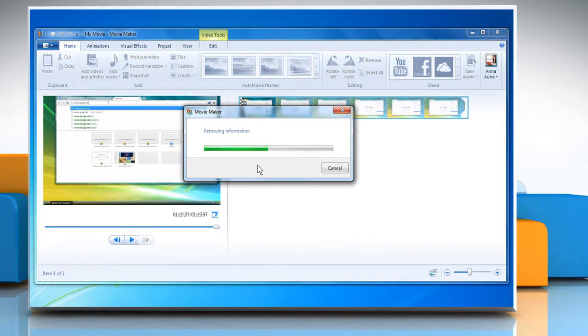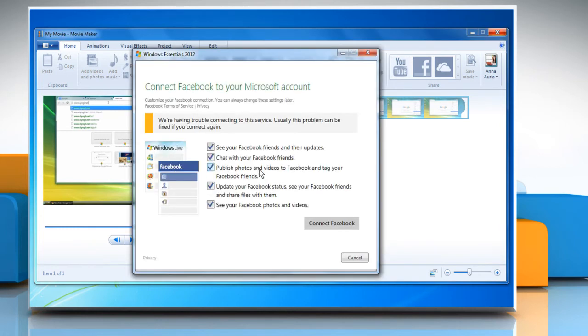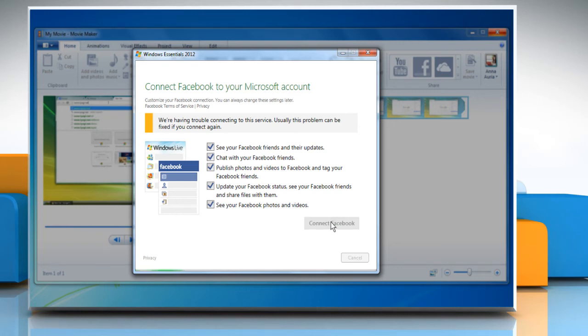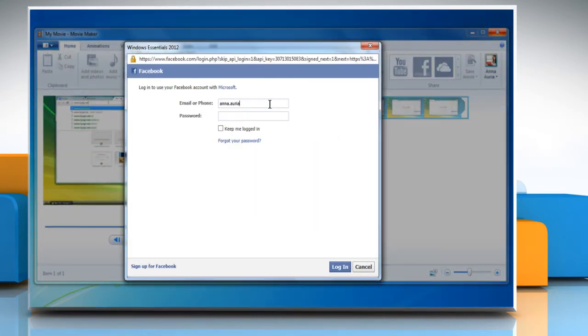On the Connect Facebook to your Microsoft account page that appears, click Connect Facebook. Sign in to your Facebook account.